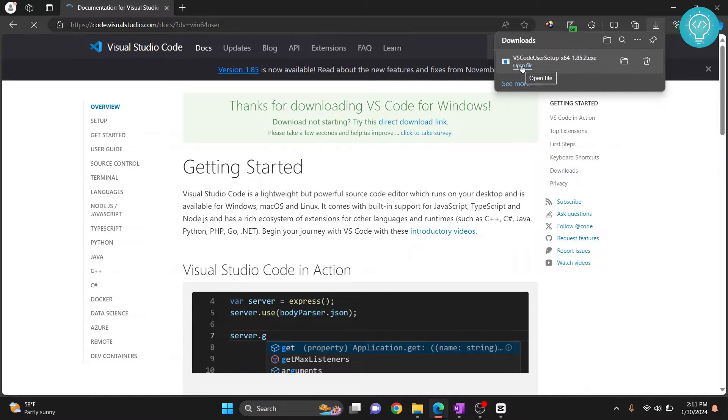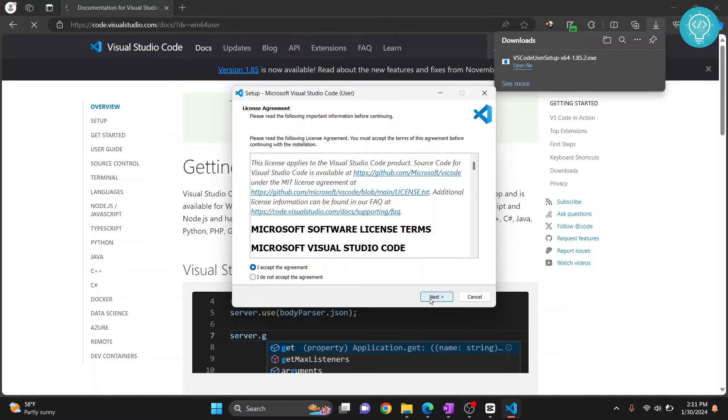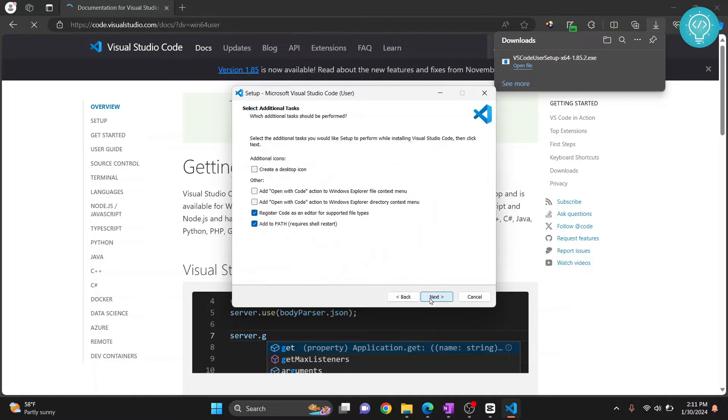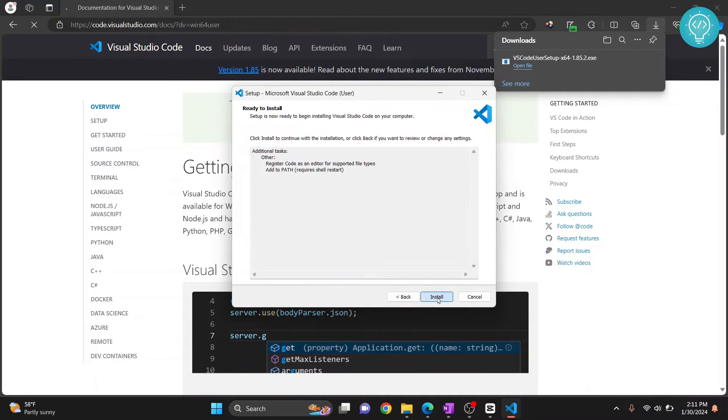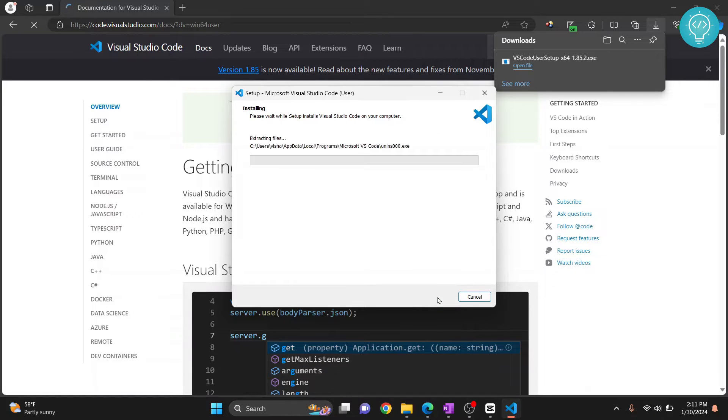Click on open file and your installation wizard will open. Click 'I accept the agreement,' click next. No need to change anything here. Just click next and click install. The installation will now start.